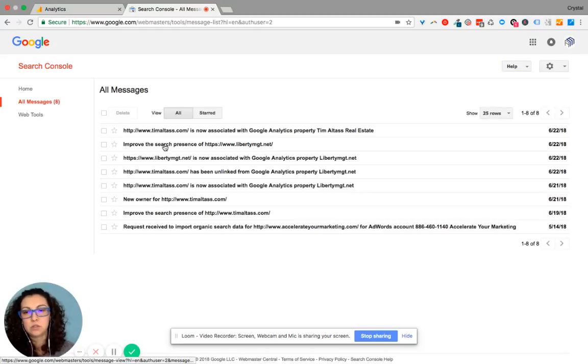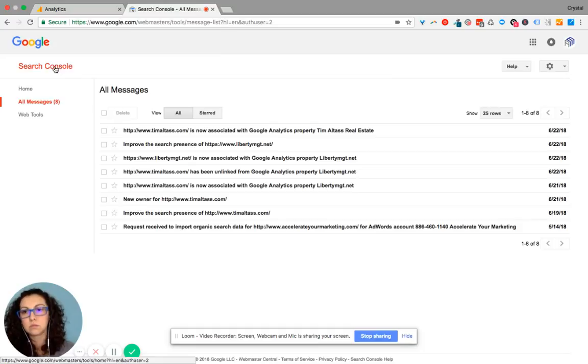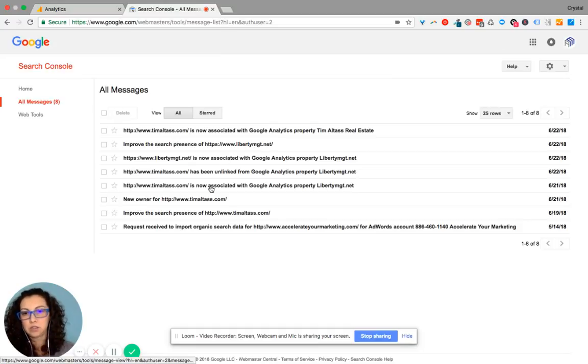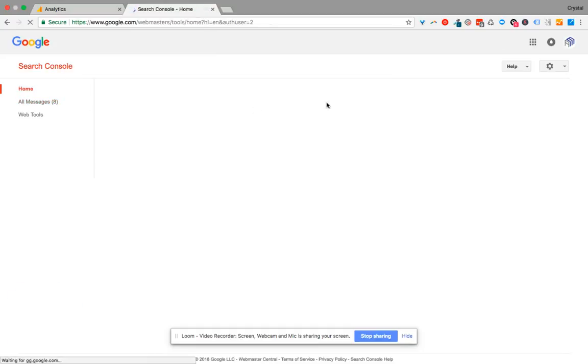I go to, okay, I'm logged in correctly. So then I click on home.